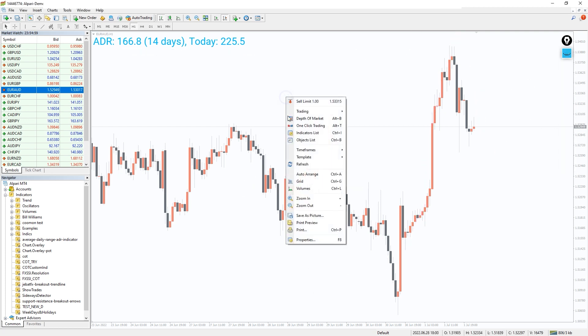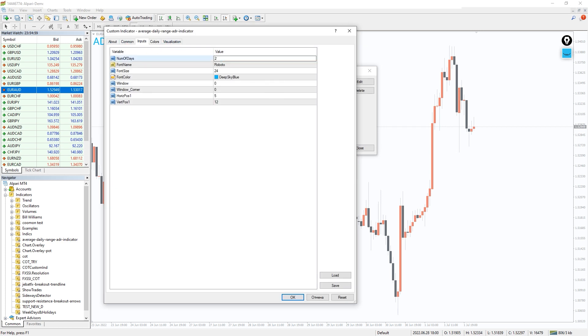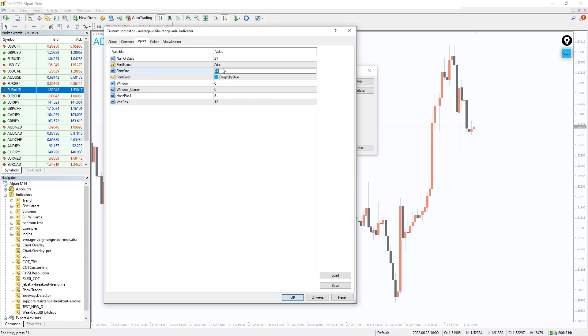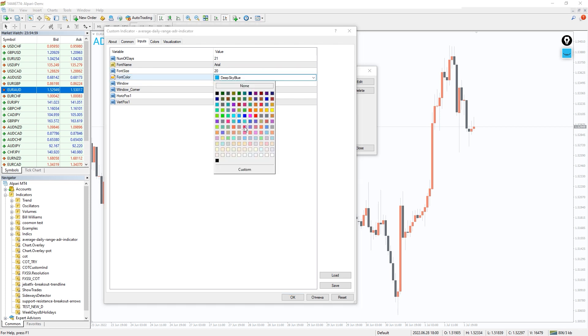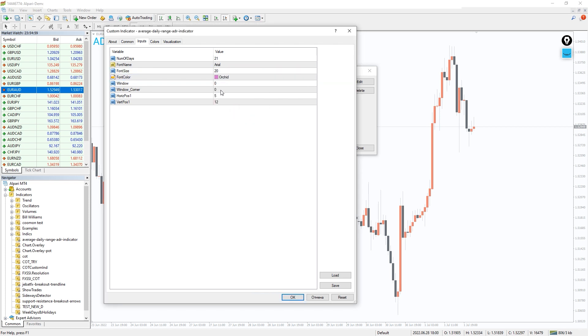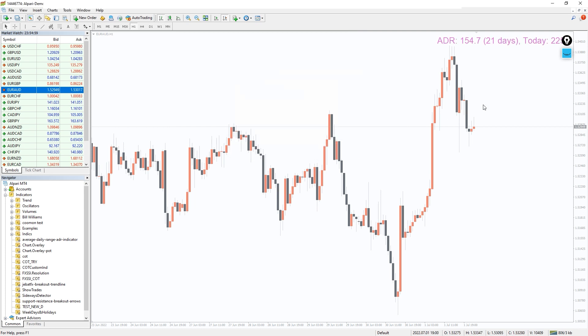In the indicator settings we can change the range period to compare with ADR, and also we can change the color, size and font of the indicator text, as well as its position on the chart. For example, it can look like that.